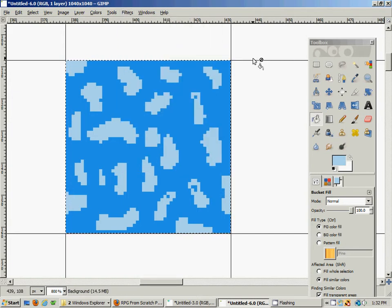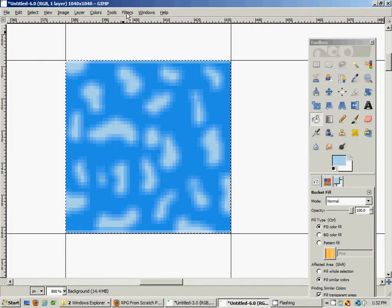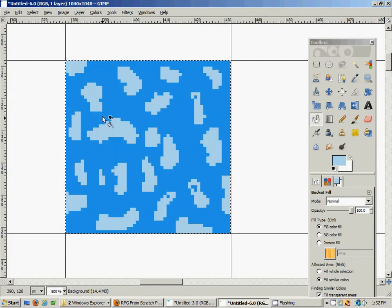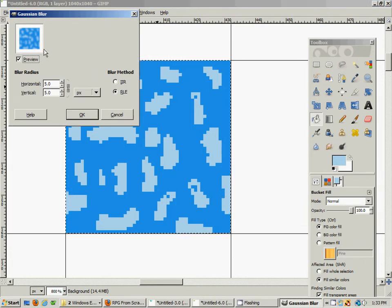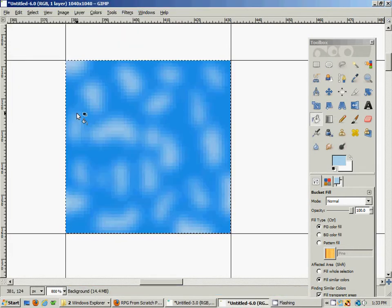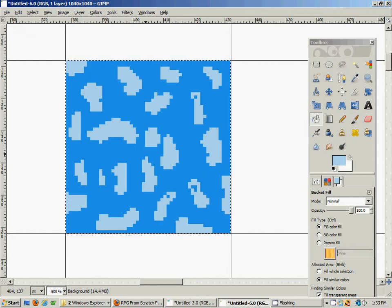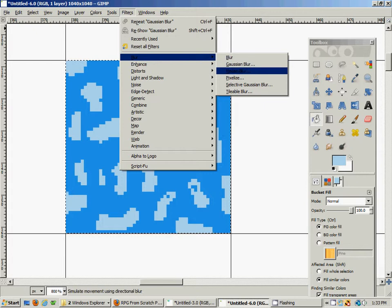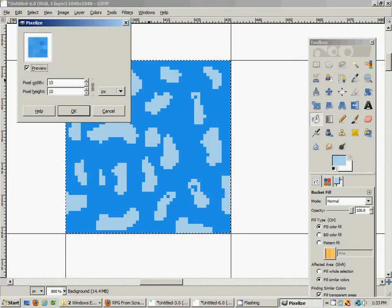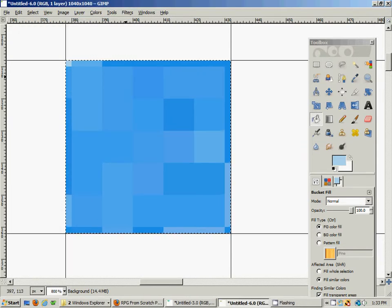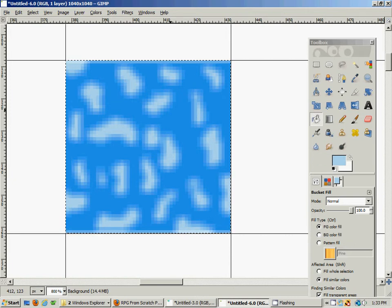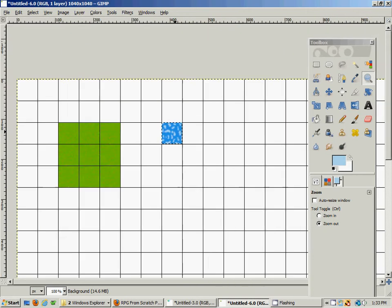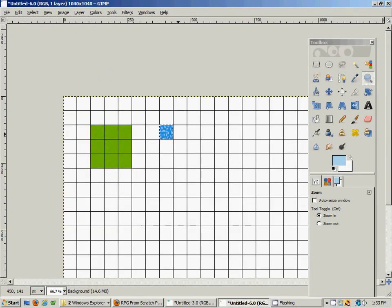We'll go back to the filters like we did before and experiment with the blur. This looks interesting, but let's try some others. Using Control+Z to undo in GIMP is nice and easy. Some of the other filters look a bit more pixelized - the pixelization filter doesn't look very good. So we'll go with the regular blur since it seems to have worked for us. When zoomed out to actual game size, it doesn't look too bad.